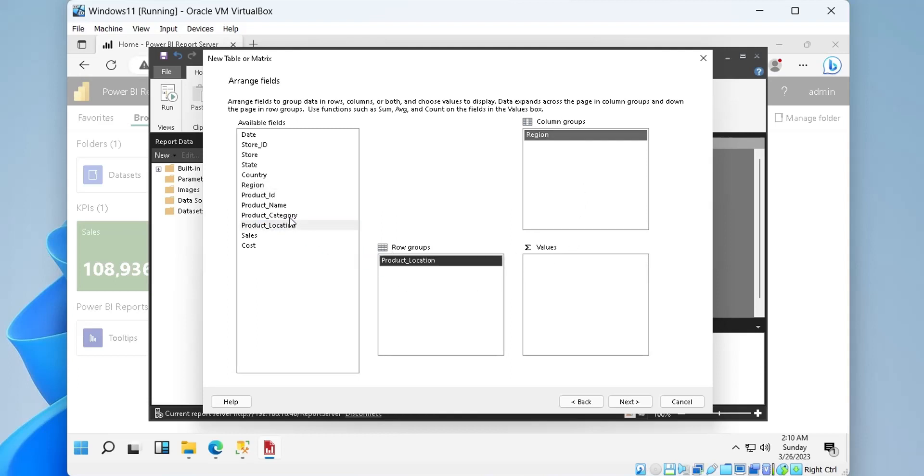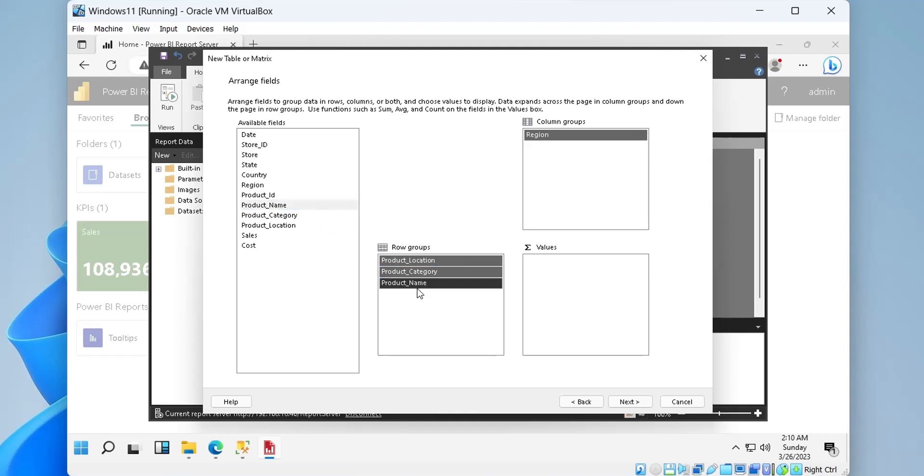We will show the regional information in columns and the product information in the rows. The cost and the sales fields must go to the values area.